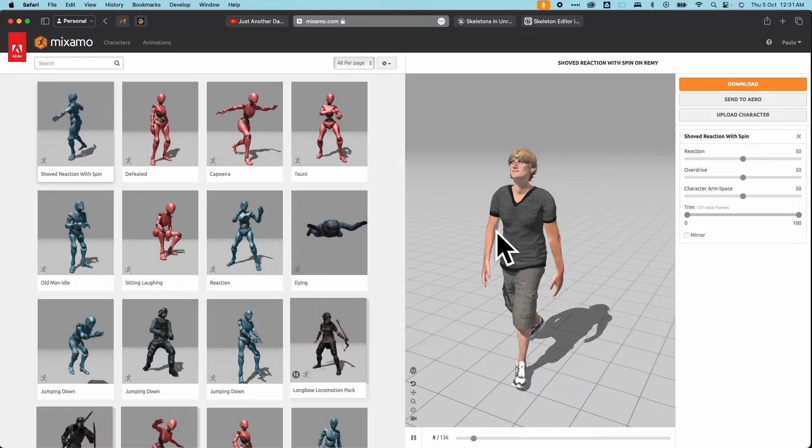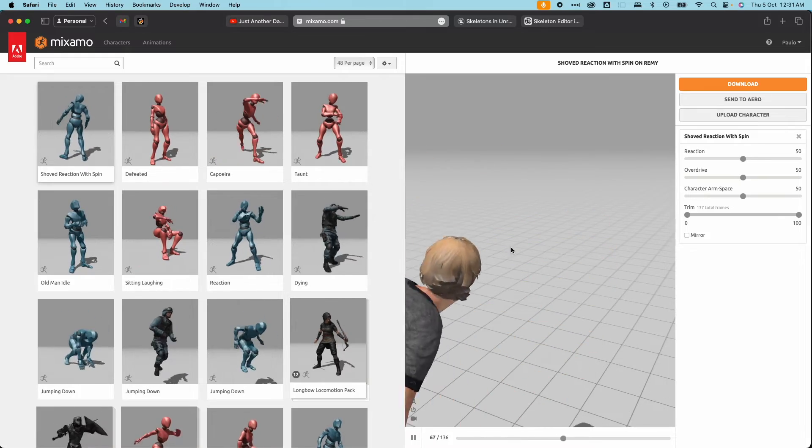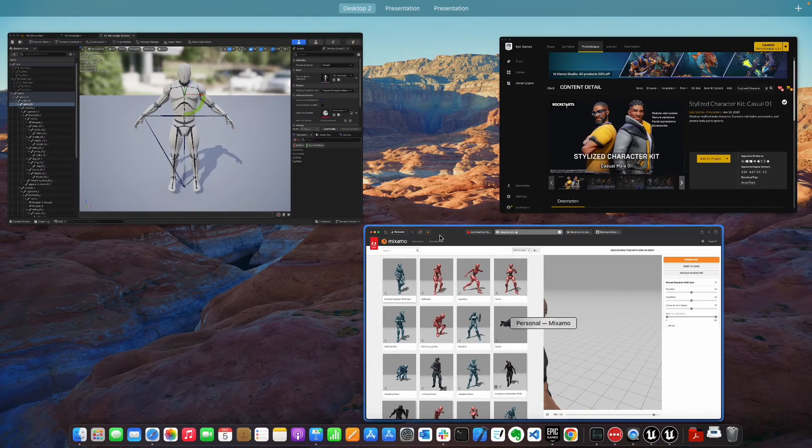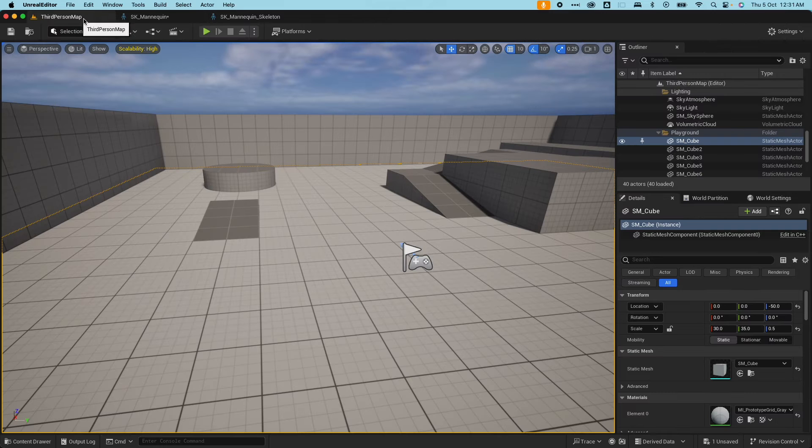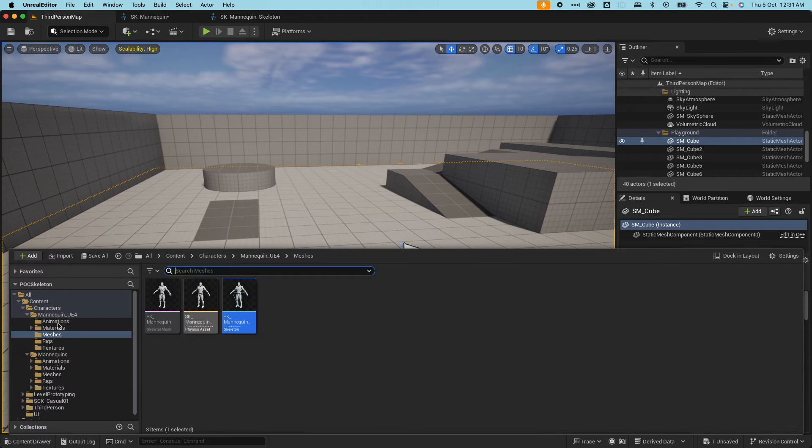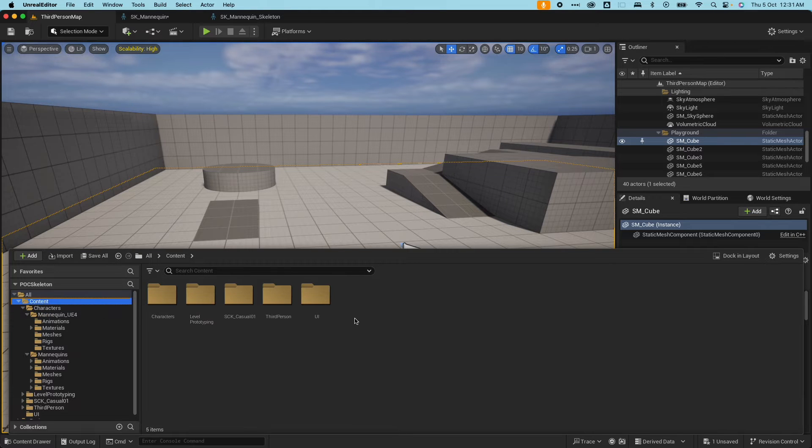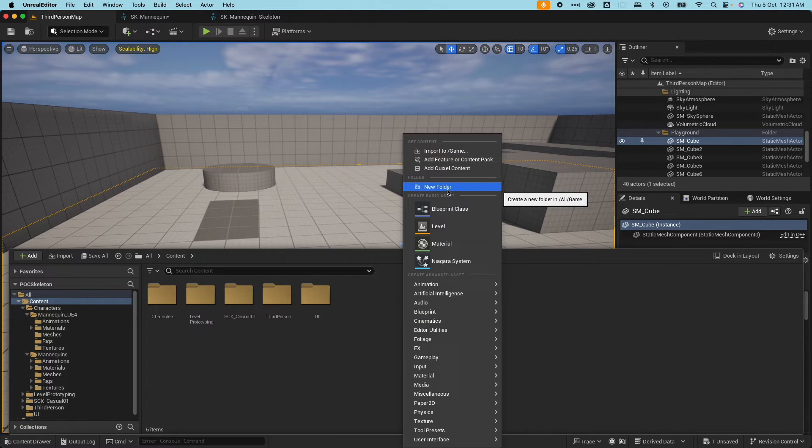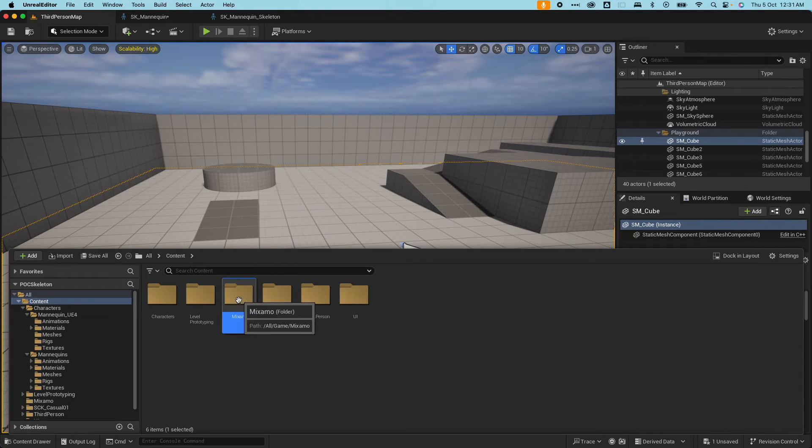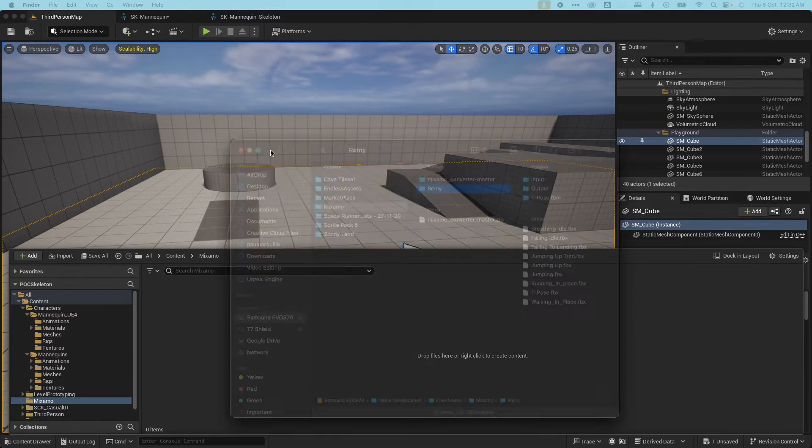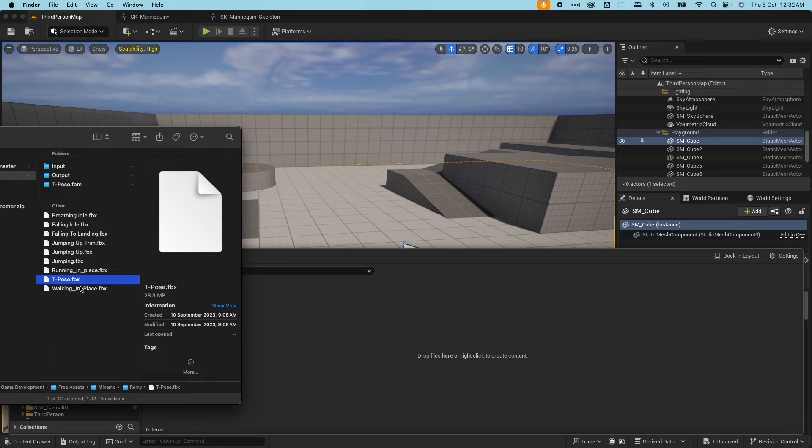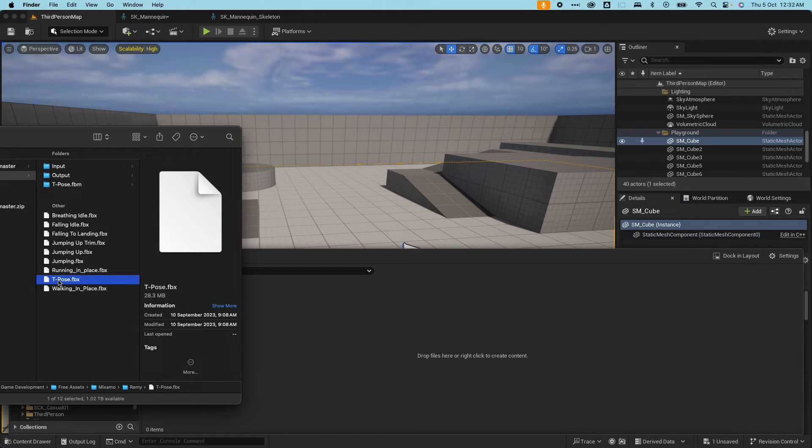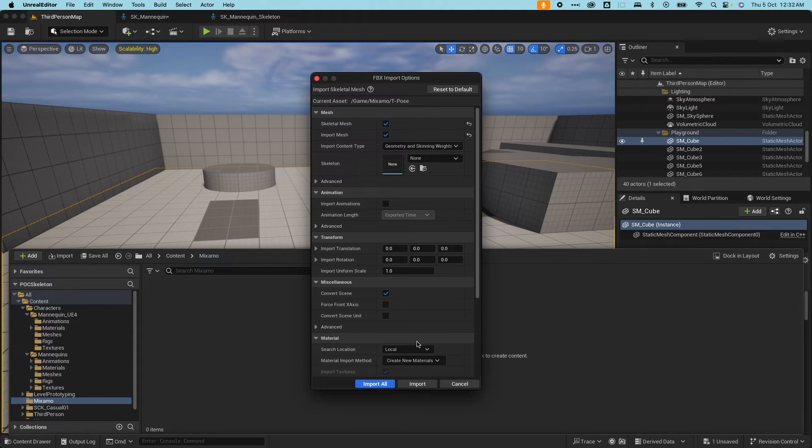You can go ahead and download those. I already downloaded these items, so we're going to try to create a new skeleton out of this FBX. If I go back here and create a new folder under here and just call this Mixamo. On my finder here, I have several FBX files.